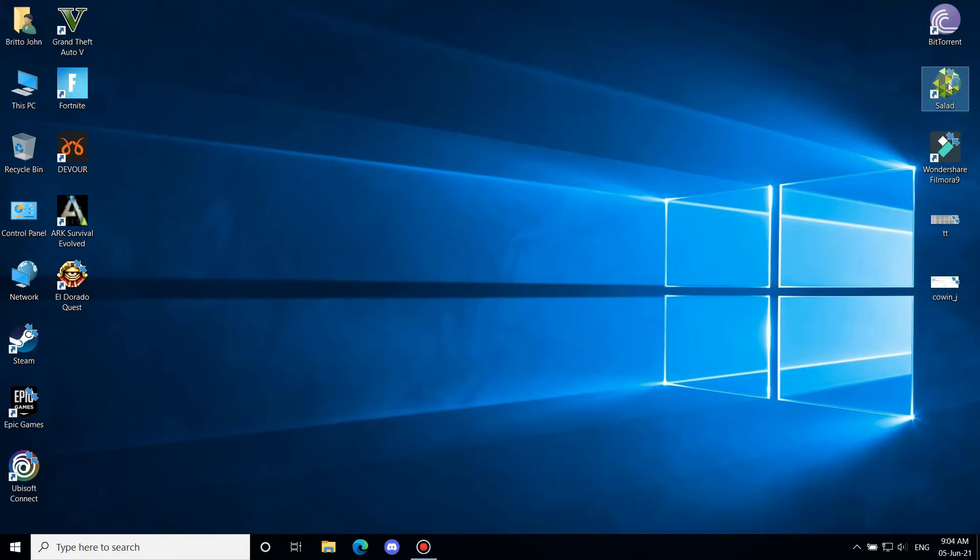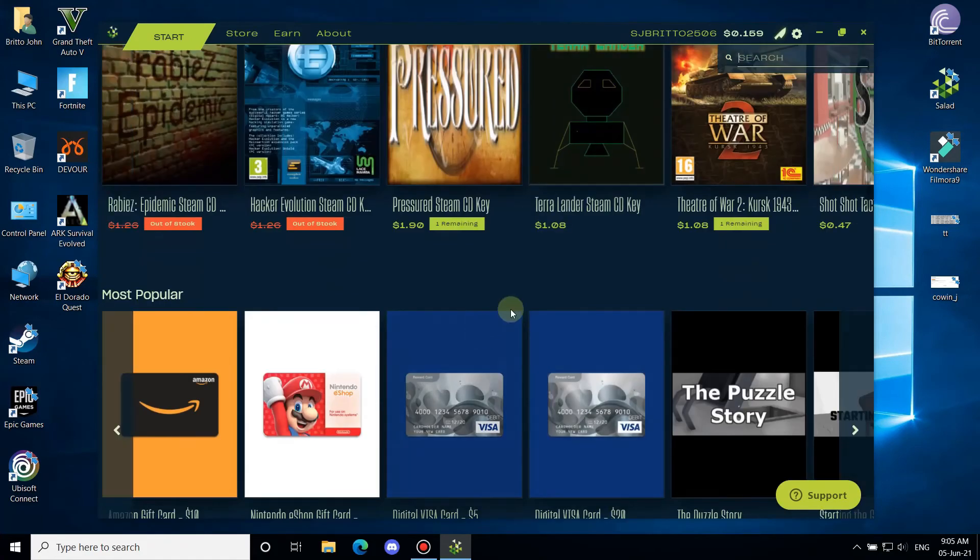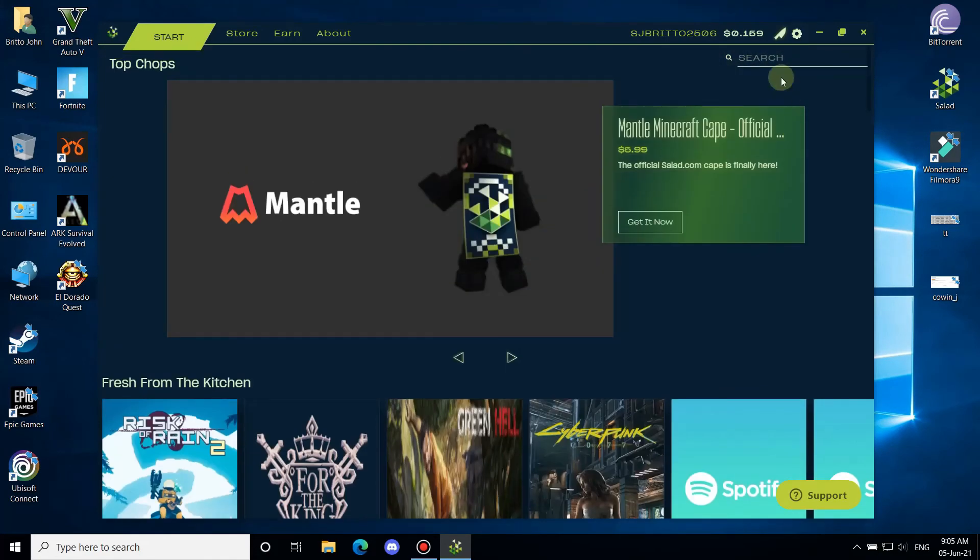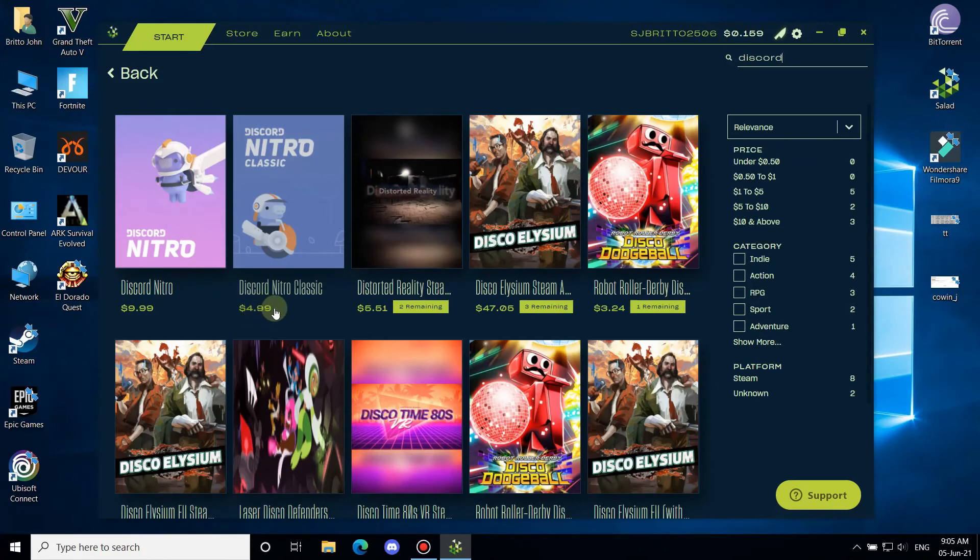Launch Salad from the desktop. In the store page you will find mini games, redeem codes for sale, and other gift cards. If you search Discord Nitro it will show you the result to buy Nitro. It is the same amount so you don't need to worry.